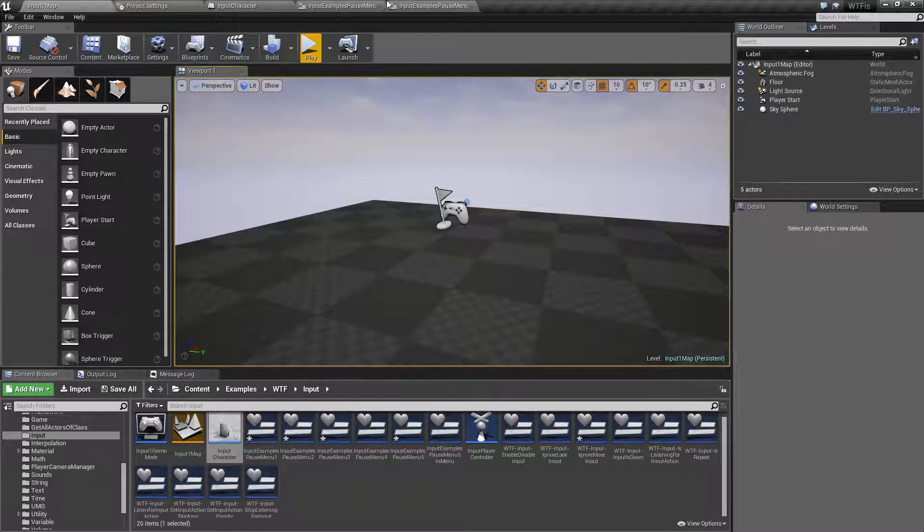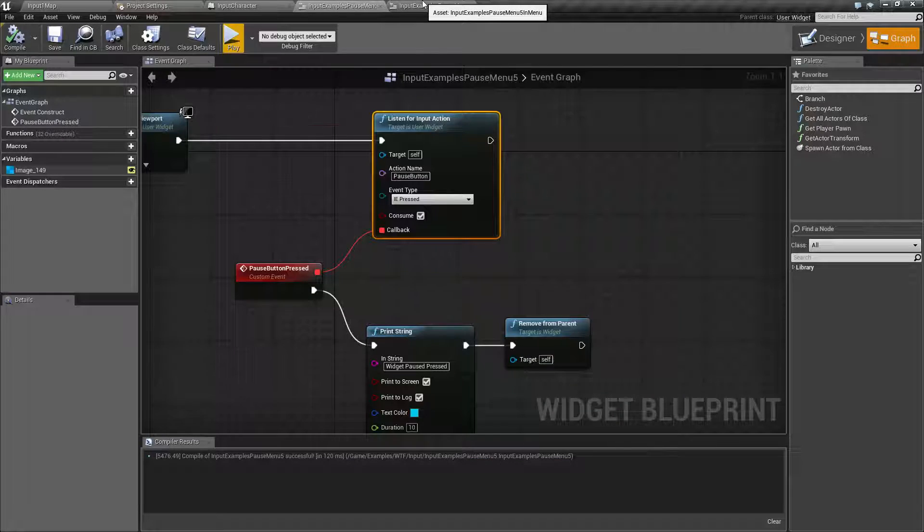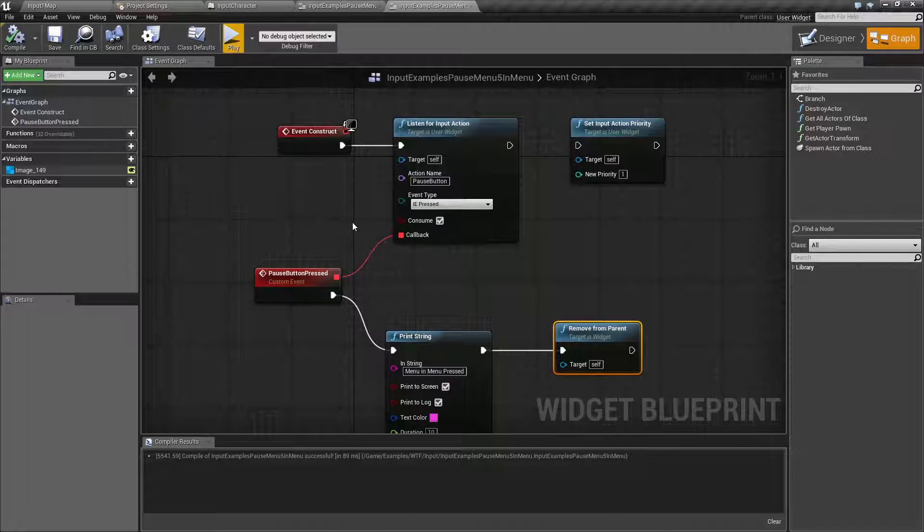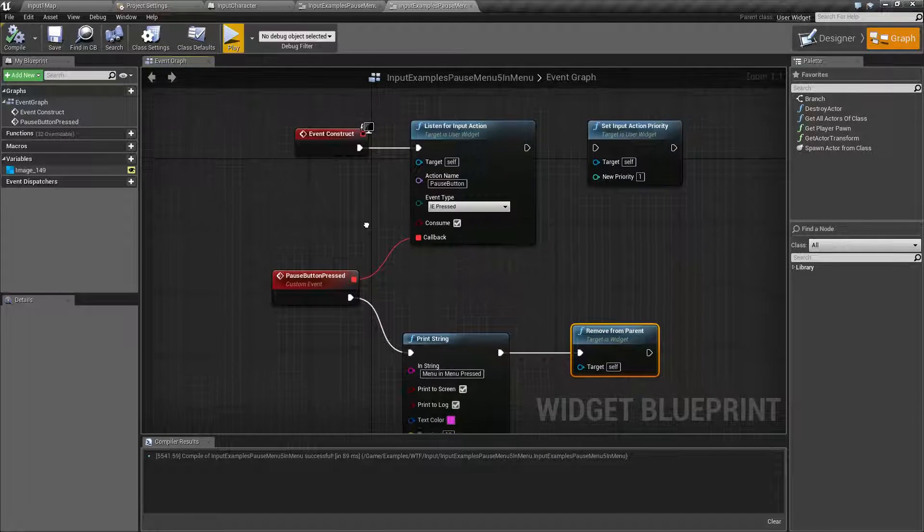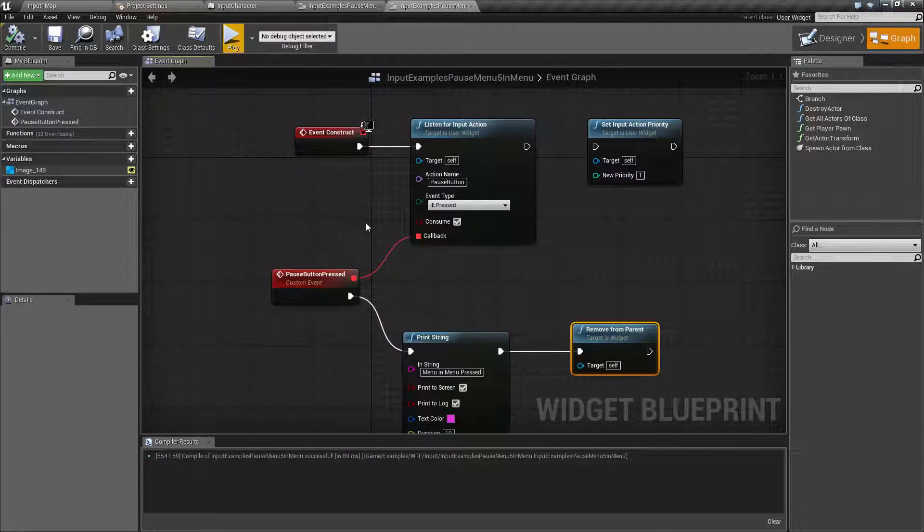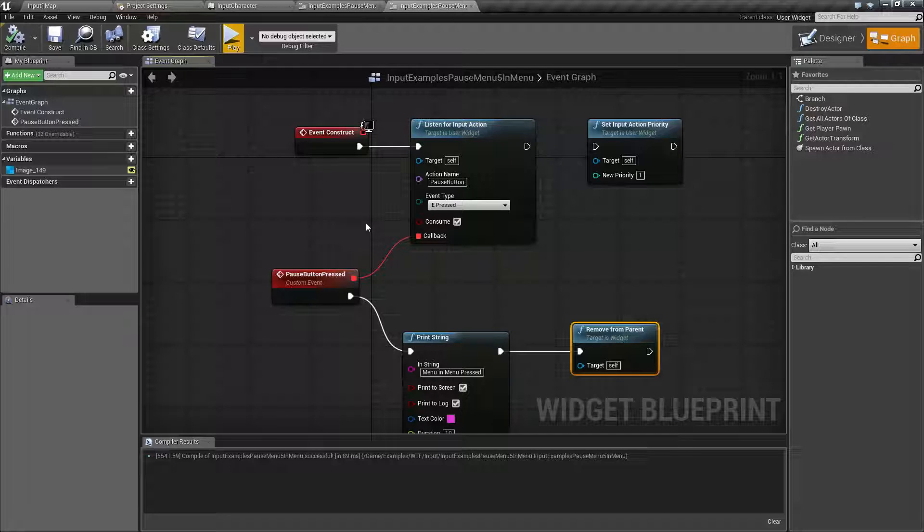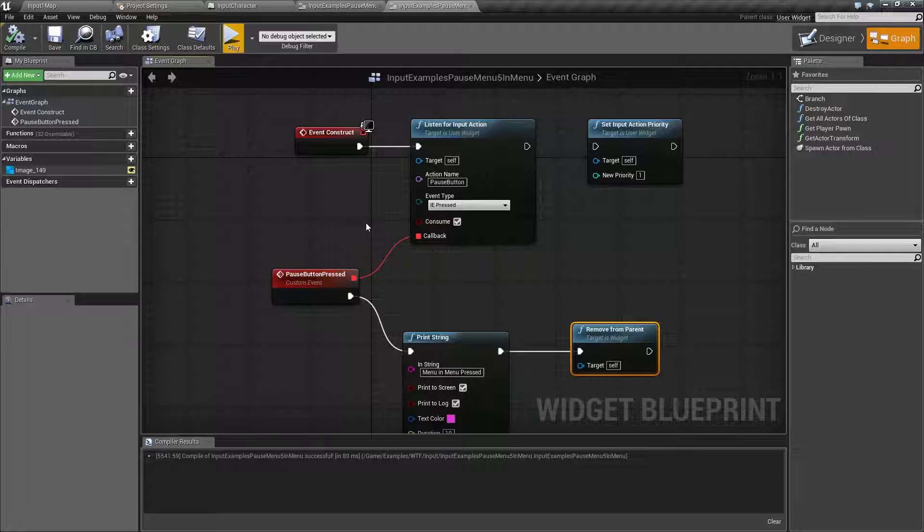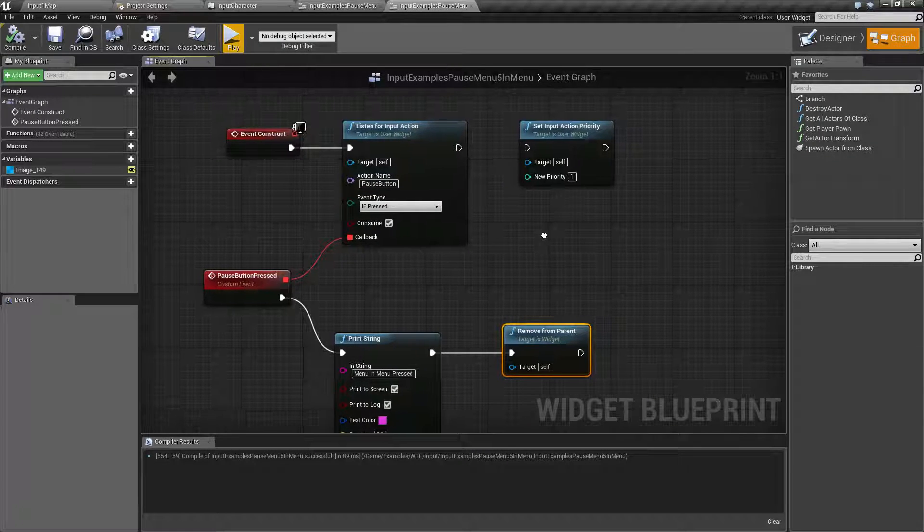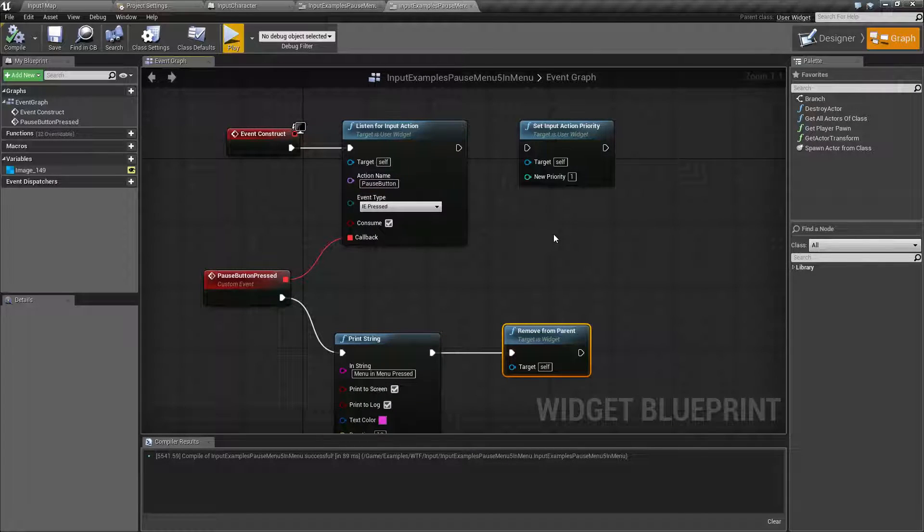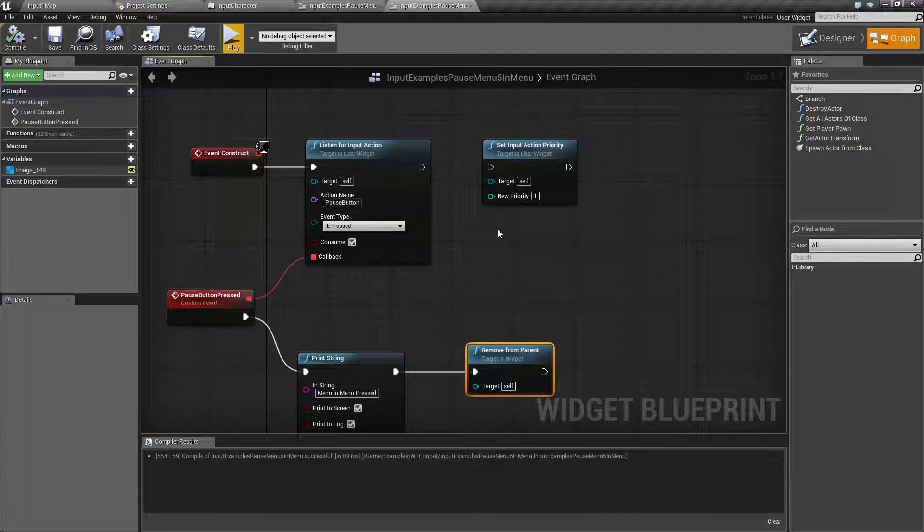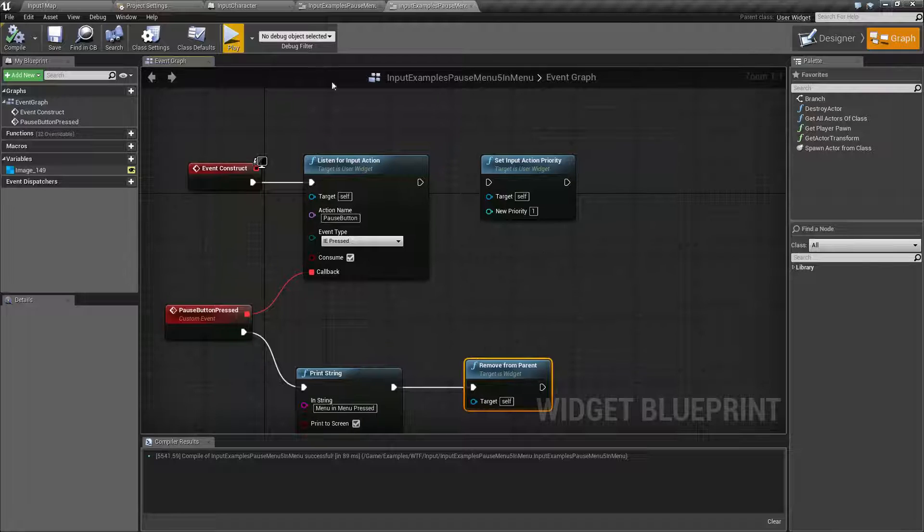That's because the order of priority by default is pretty much the same, and when you're consuming input inside of different widgets, you can't really guarantee which order is going to happen unless you set up the priority. That's what we're going to look at here.